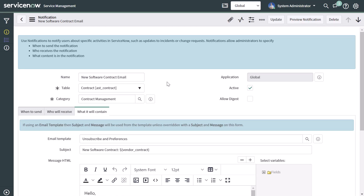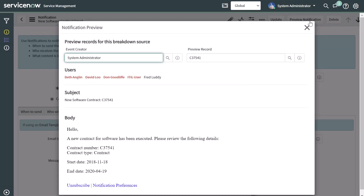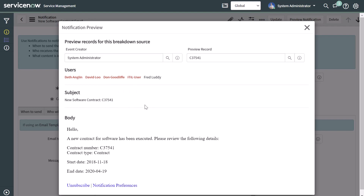Now that I've saved this, I can come in and update it as required. You'll also notice the Preview Notification option — if you click on that, it brings up a sample of what this notification looks like, showing the users that would receive it, the subject line including the contract number we piped in, and the body of the notification with the content dynamically piped in.